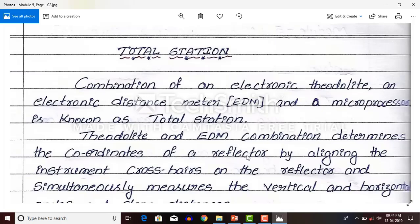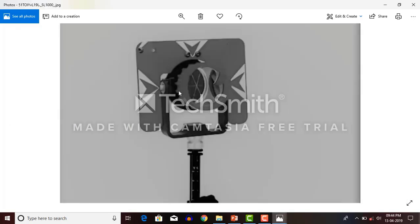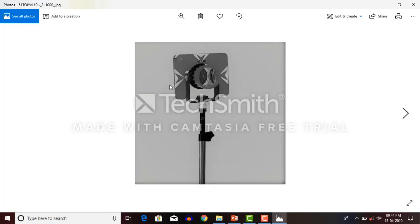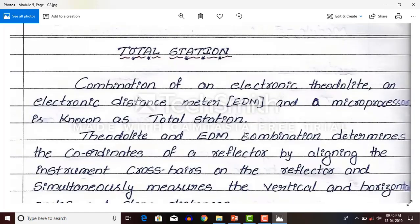What is meant by a reflector? In this figure you can see this one is a reflector. Whichever point you want information — like X, Y, and Z coordinates — of any point, you need to put this reflector on that point and operate the total station. Then you will get the reflector's X, Y, and Z coordinates. You should place the reflector on the points.